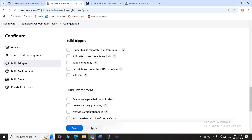Now I'll scroll down and show you an option called Build Triggers. For example, if you want to automatically trigger this project whenever you have made changes in GitHub — developers will be pushing their changes into GitHub, and if you want to automatically trigger a build when the project changes — you can use Build Triggers. Under Build Triggers you have many options. The first is Trigger Build Remotely.